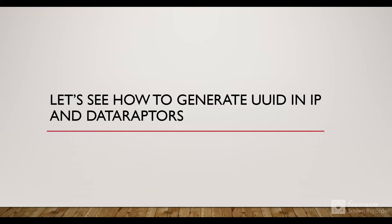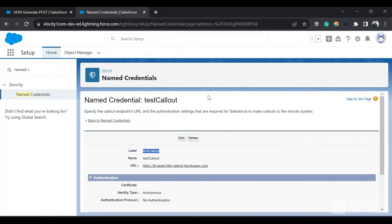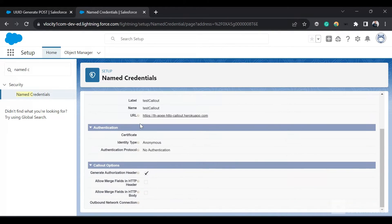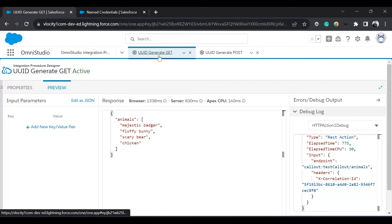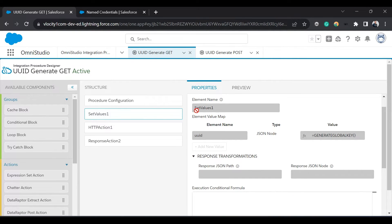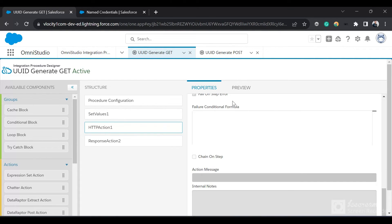Now let's see a demo on how to generate the UUID in IP and data raptors. I'm in my org and I've created a named credential with a test URL which I'm going to use to make a callout. I have created two IPs. In the first IP, I'm using a Set Values action, and within Set Values I'm using the Generate Global Key function to generate a UUID. I'll show you how this ID is getting generated once I make a callout. Then I have an HTTP callout action.